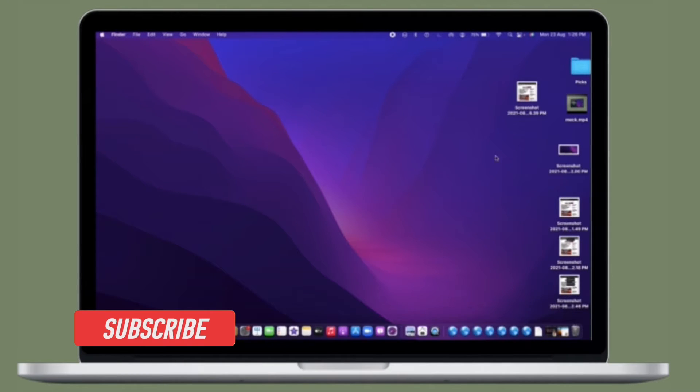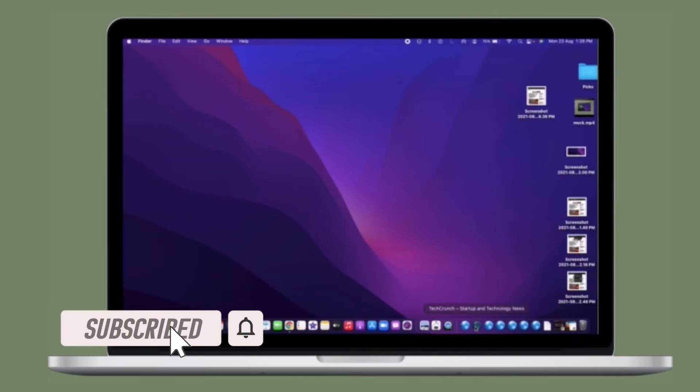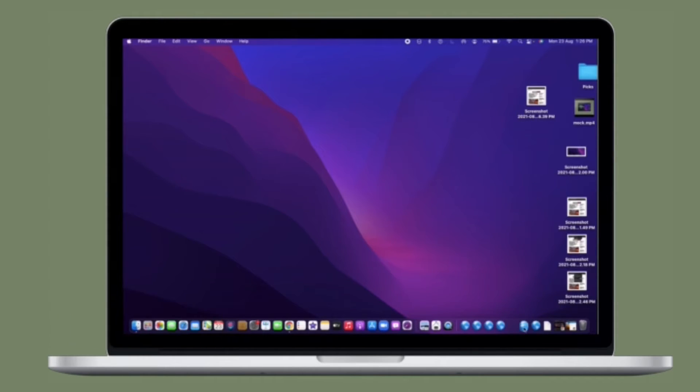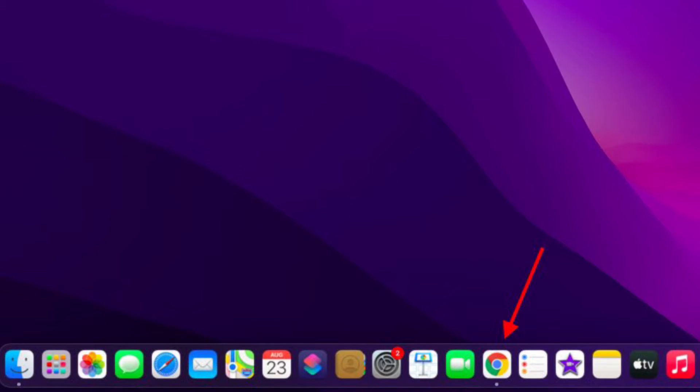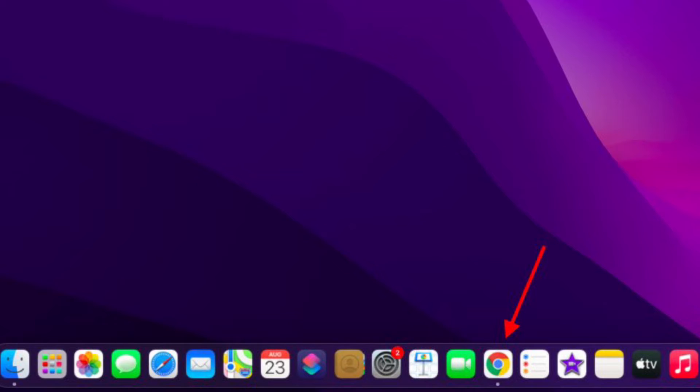Before getting started, make sure you have subscribed to our YouTube channel and hit the bell icon so that you won't miss any update from 360 Reader. Adding your Chrome bookmarks to the Mac Dock is a pretty simple affair.